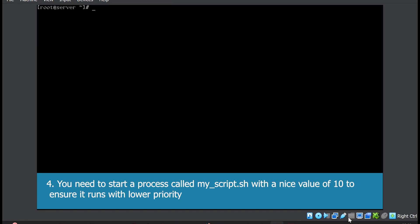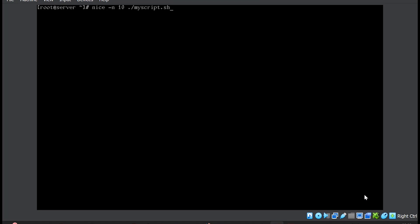Question number four: you need to start a process called myscript.sh with a nice level of 10 to ensure it runs with lower priority. The command will be nice -n to specify the nice level, which is 10 in this case, and then run the script with ./myscript.sh. Note the command might not run if you don't have the myscript.sh file, but this is the answer.